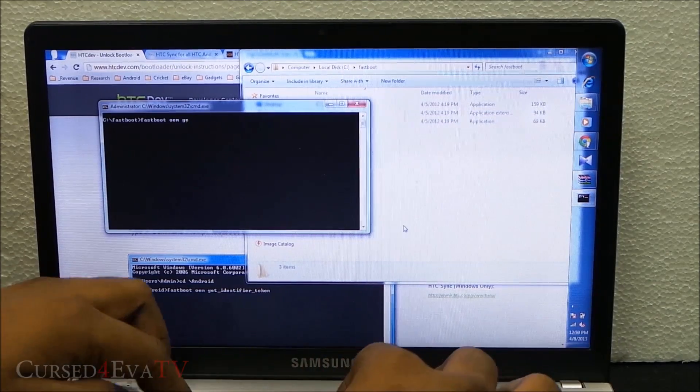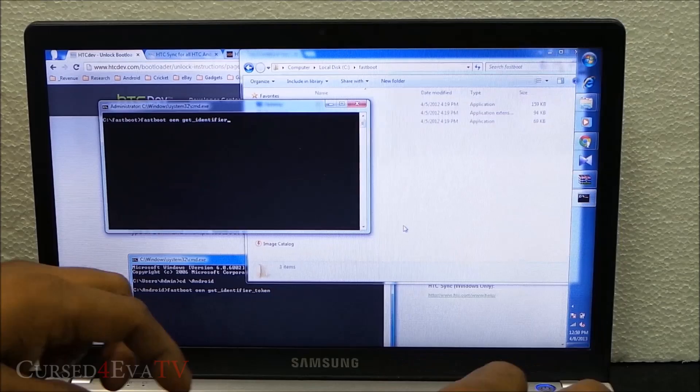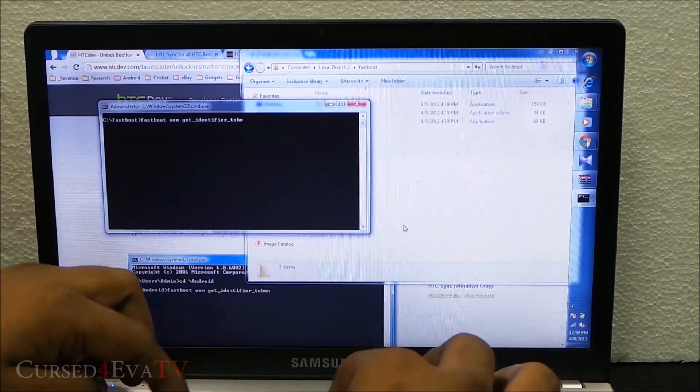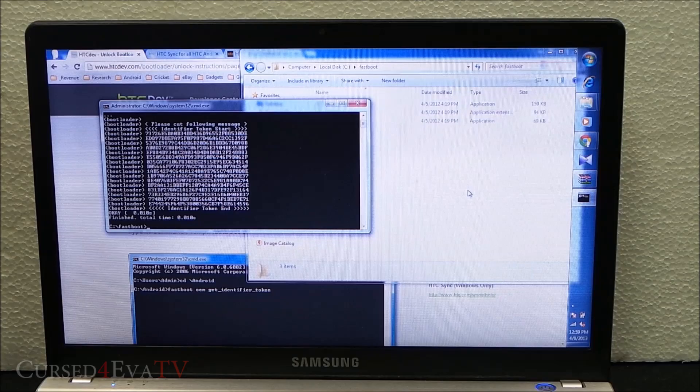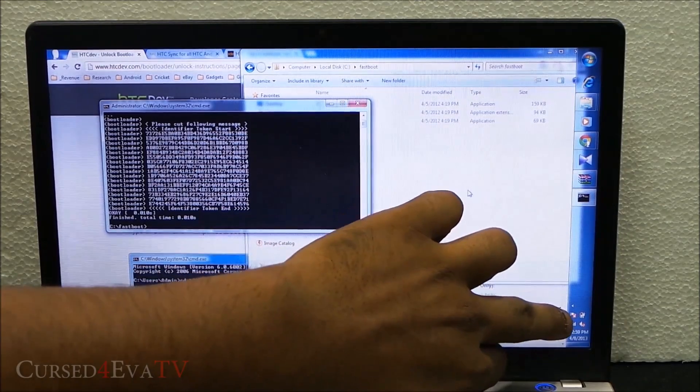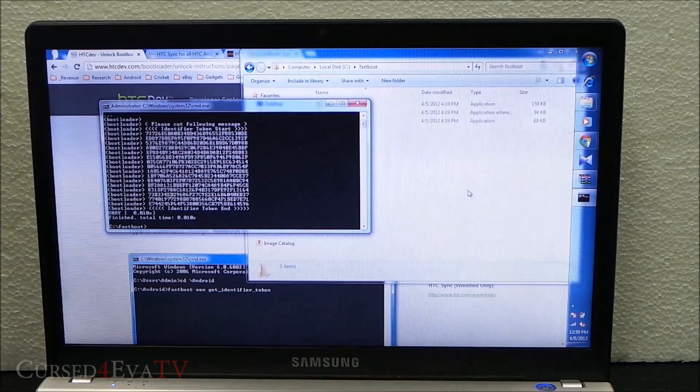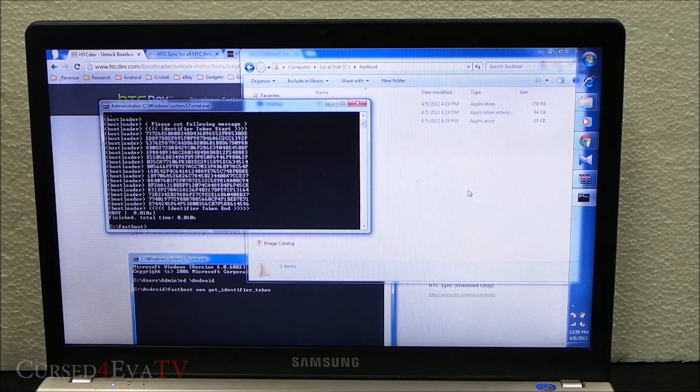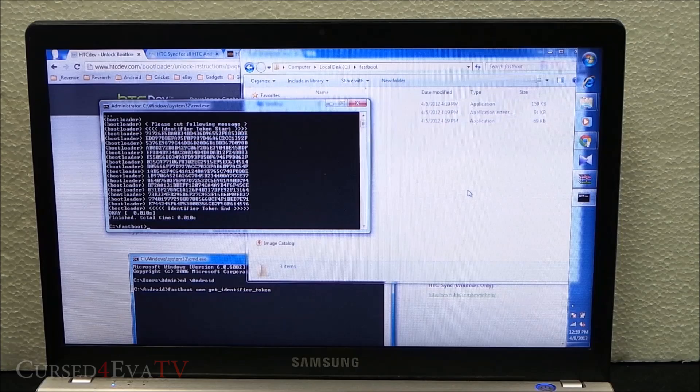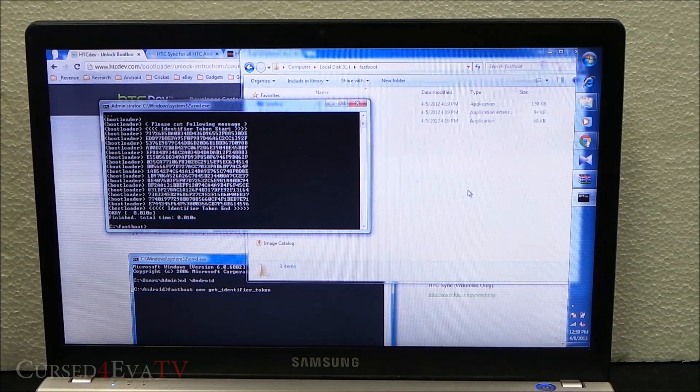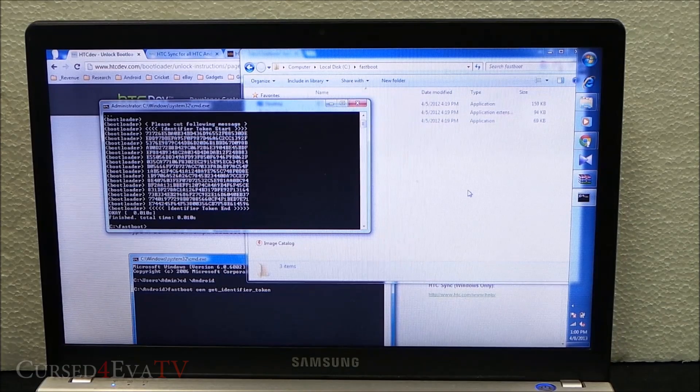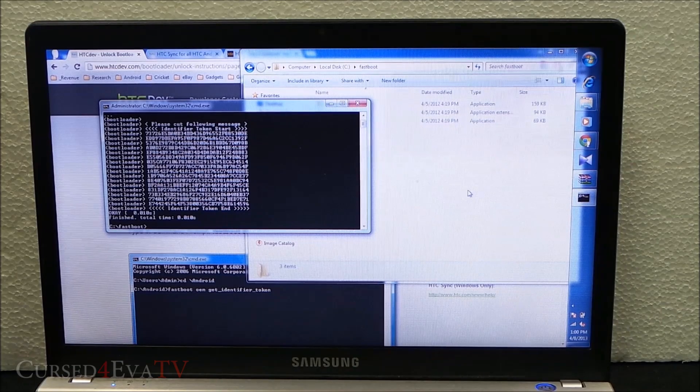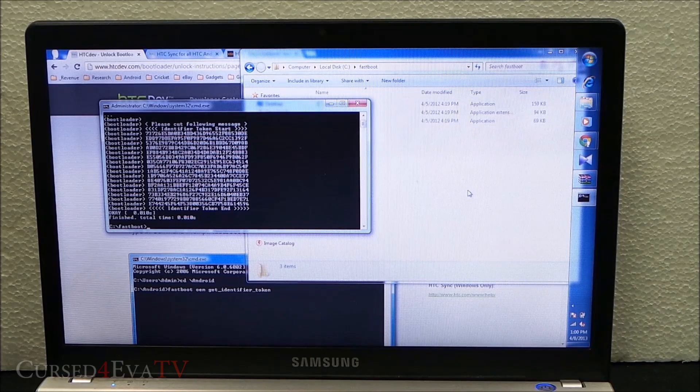At this point, if you get stuck with a waiting for device message, first check to make sure that HTC Sync is not running in the background. If it is, close it and hit the command again. If you still get stuck at waiting for device, hit link 4 from the description. That will get you an exe file called HTC driver. Install it, reboot your PC, and type in the command again. This should get you the identifier token.